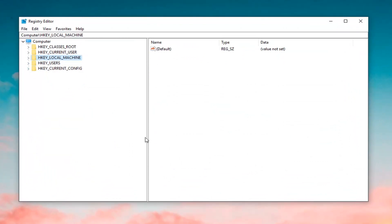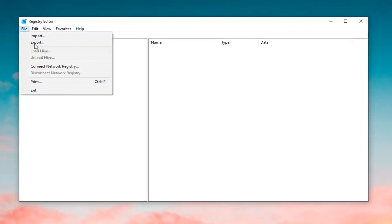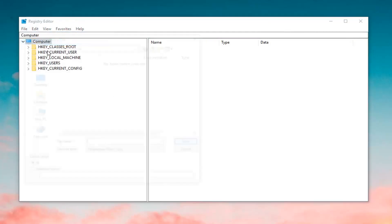Now you want to create a backup of the registry, which is what I would highly suggest before you proceed in this tutorial. In order to do that, just go and left-click on Computer at the top of the list in the left column, so that it says Computer up in the path. Then left-click File.